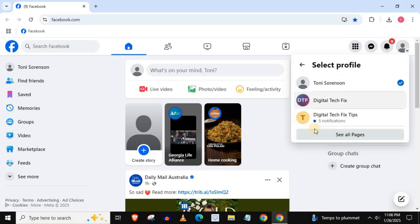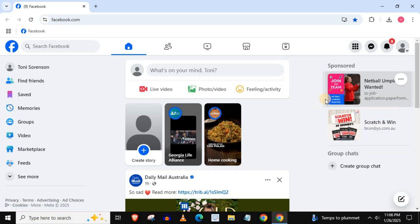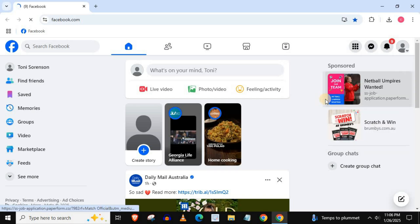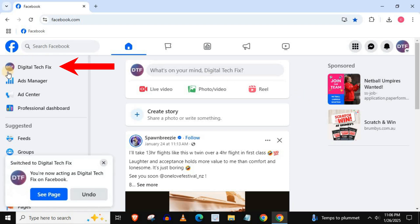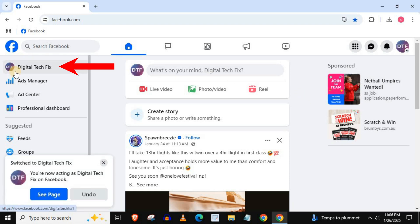Select the page you want to remove the profile picture from. In the upper left, push on your name and profile picture.